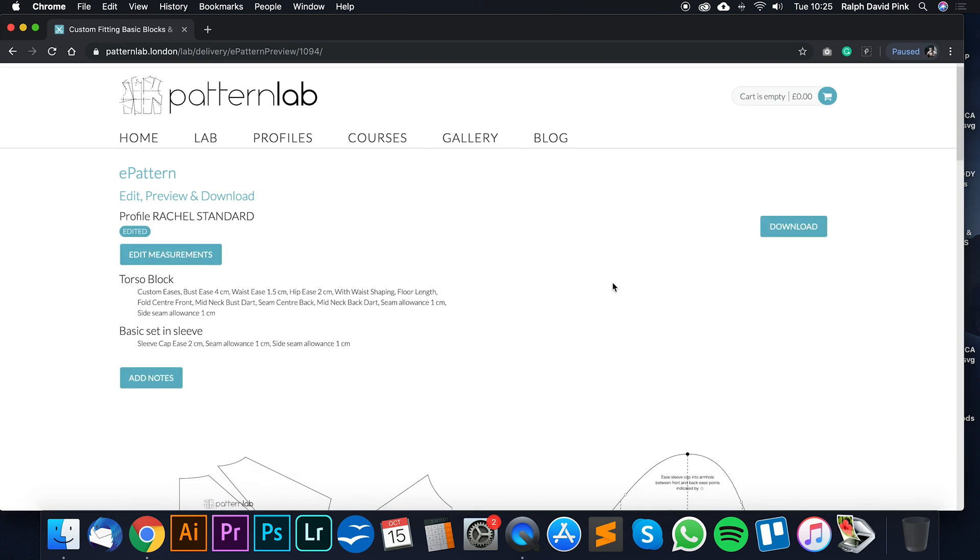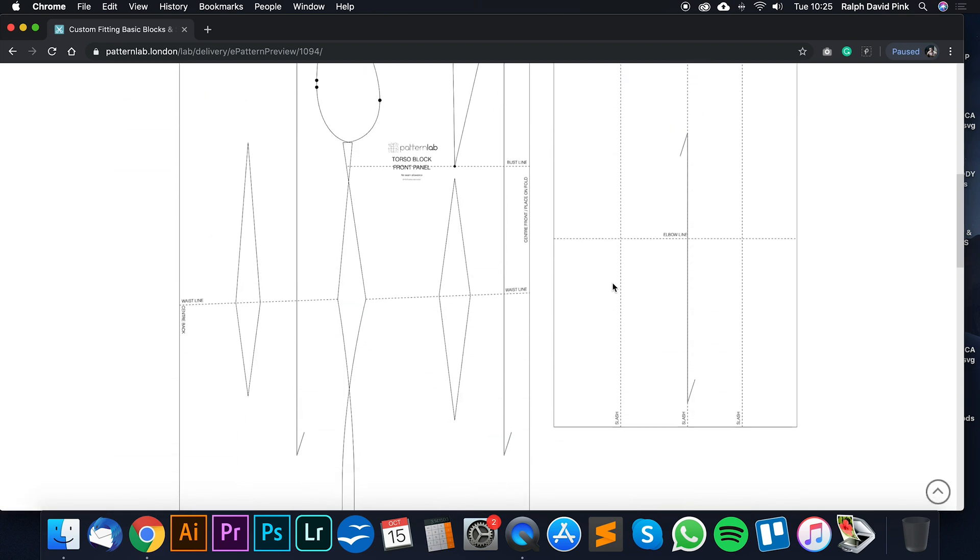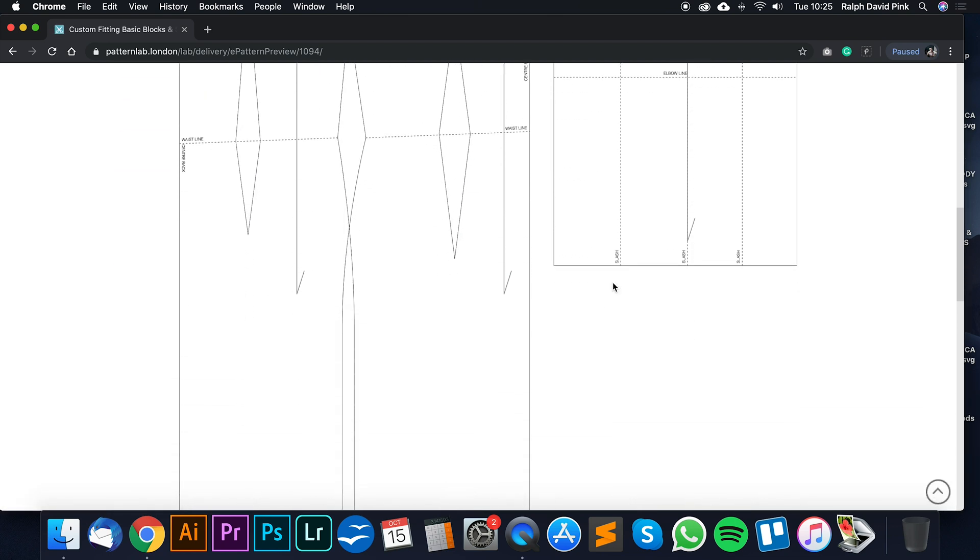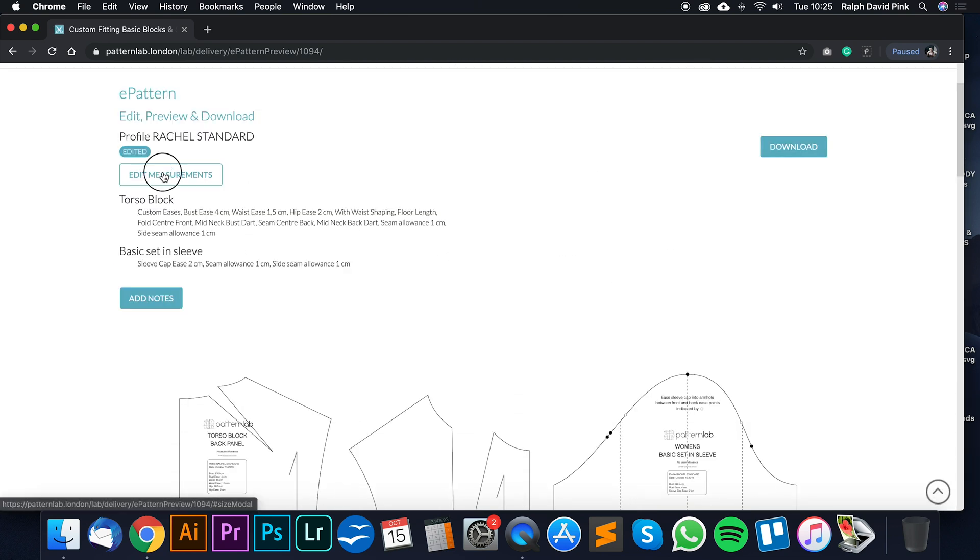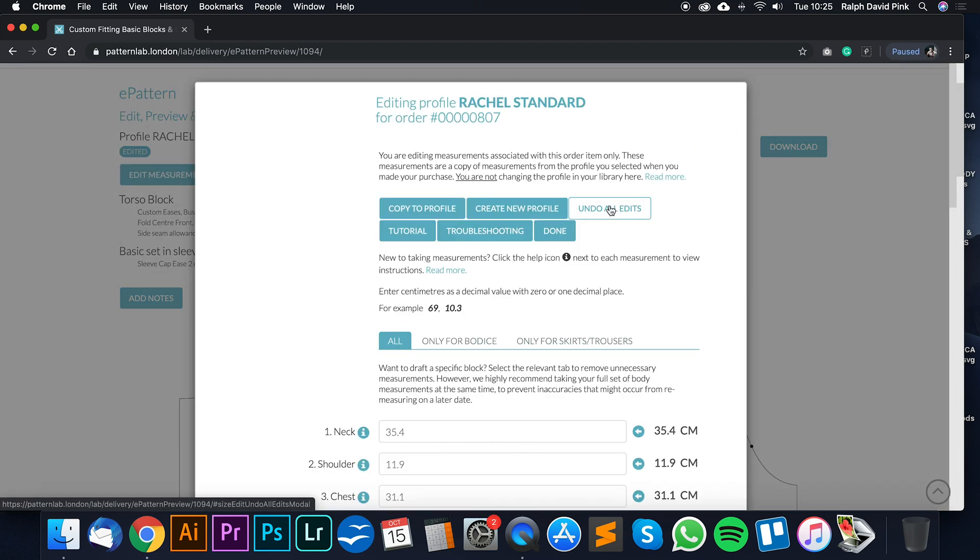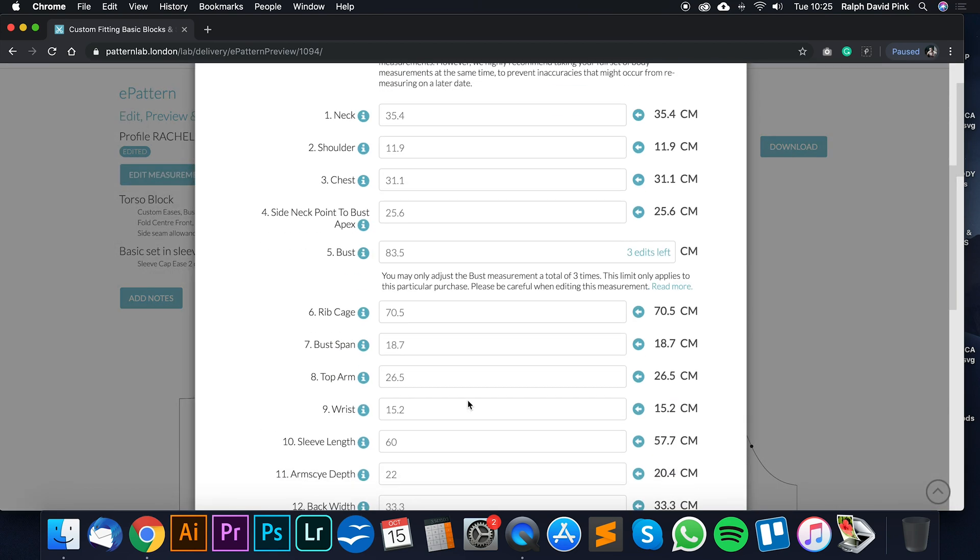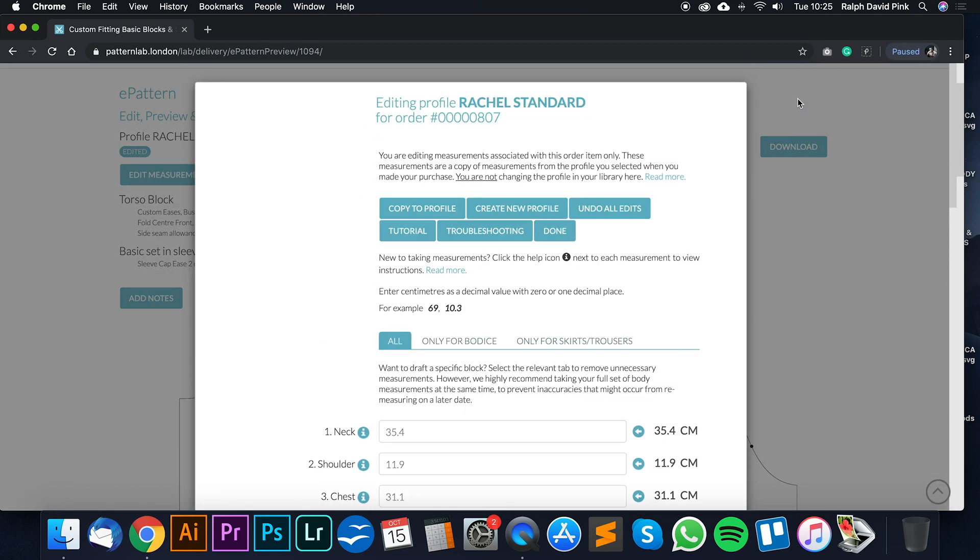And then who's this for? This is for Rachel. Okay, we have a much longer block here, and we can just simply go Edit Measurements. And once again, you can edit those measurements. Okay?